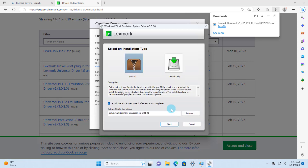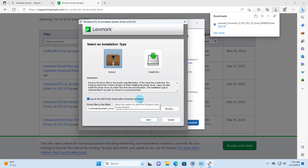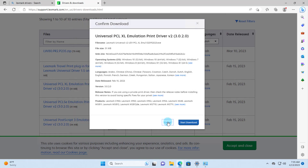I'll click Accept. This opens the Lexmark printer driver wizard, which can also install the printer by IP address. It says it will launch the Add Printer Wizard after extraction completes, and it will extract the files to a folder on the C drive — you can change this location. If I don't want to use the wizard I just uncheck that option and click Start.